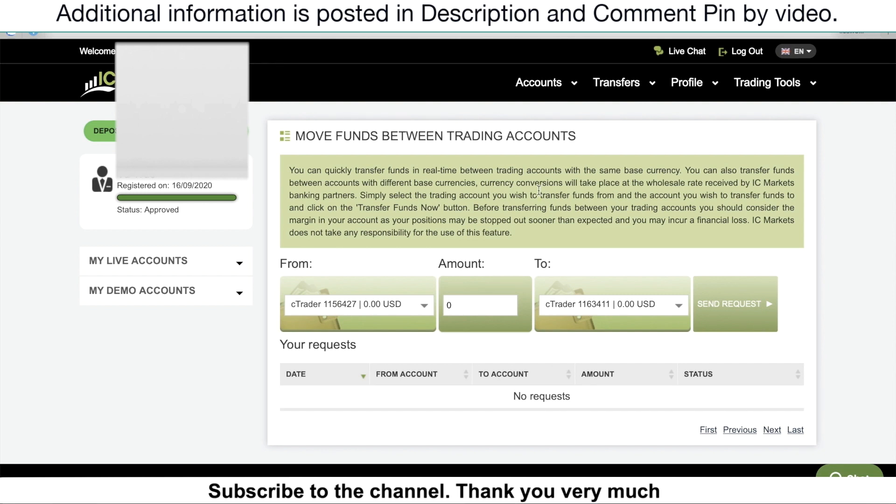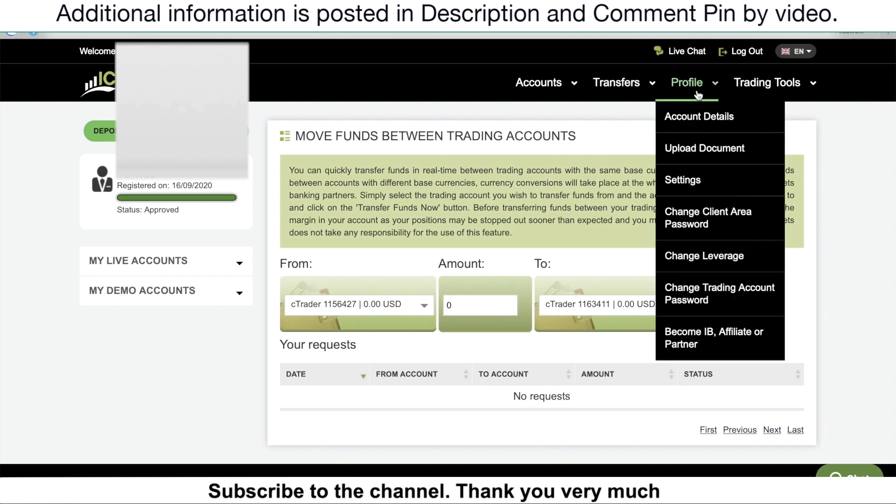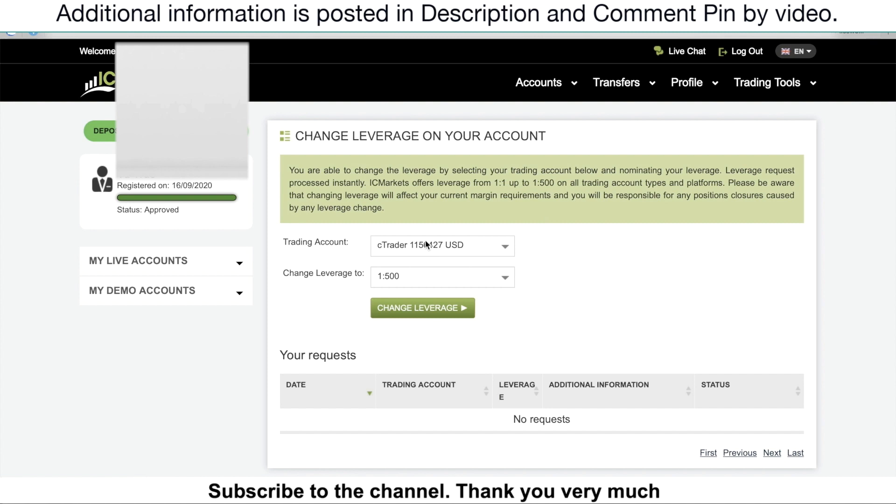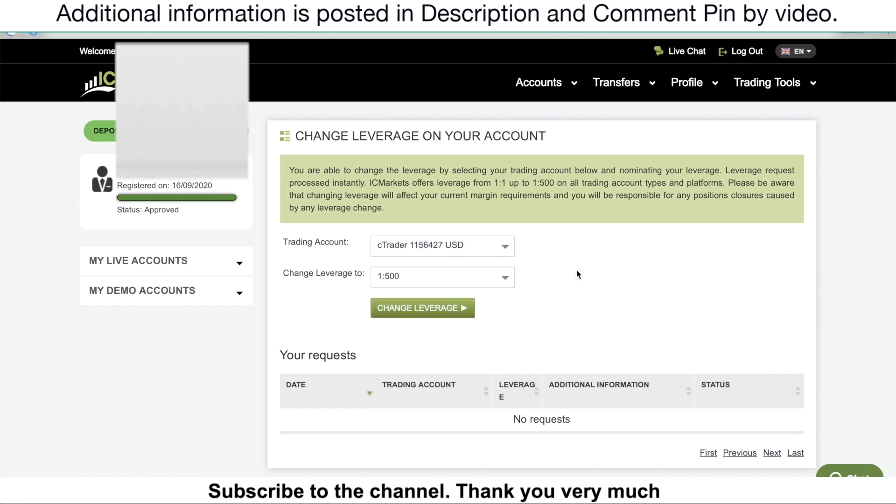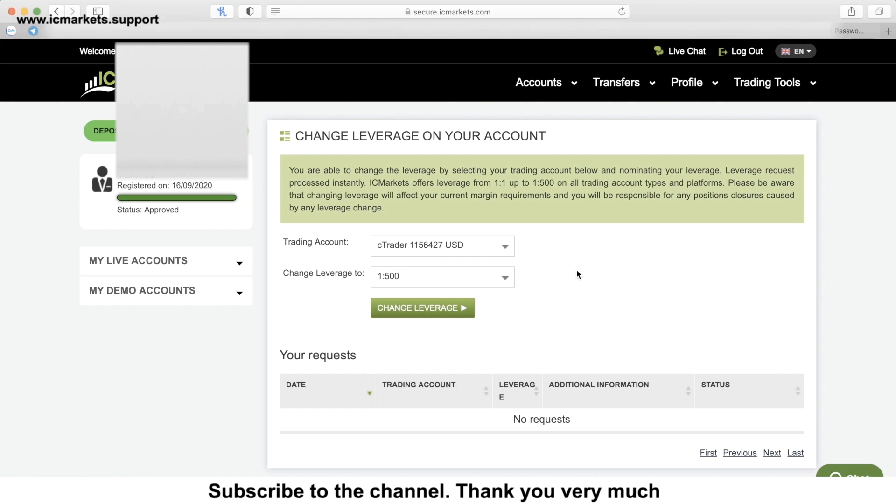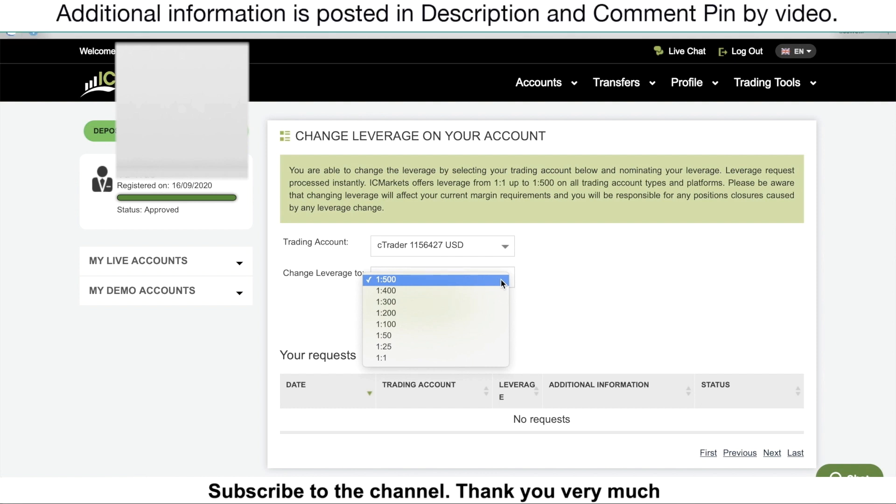By the way, you can change your trading account leverage. Just go to Profile, then click on Change Leverage. All you need to do is just choose your trading account that you want to change the leverage, and then choose the leverage that you want to use. By the way, I want to talk about leverage. What is the leverage in this broker? IC Markets offers you up to 1 to 500 now.